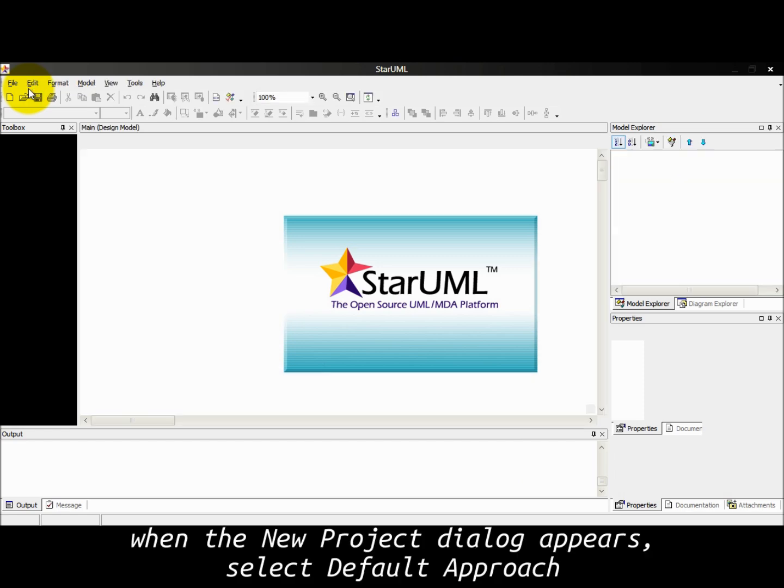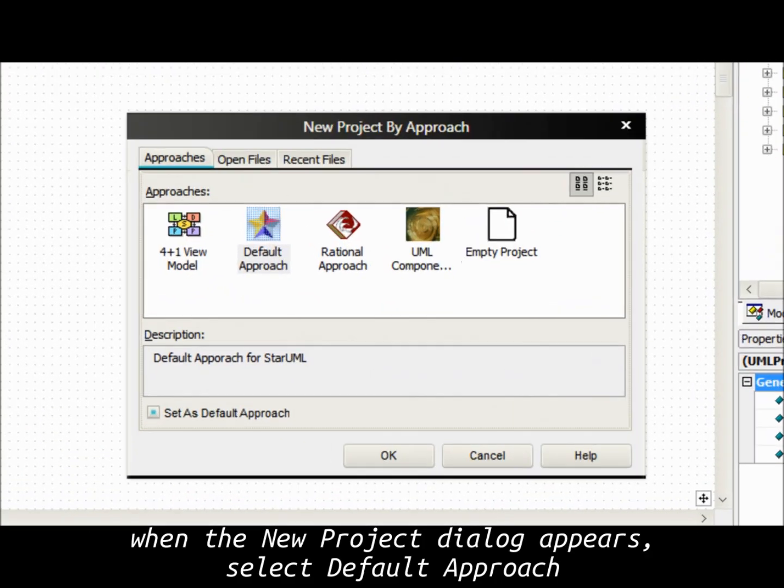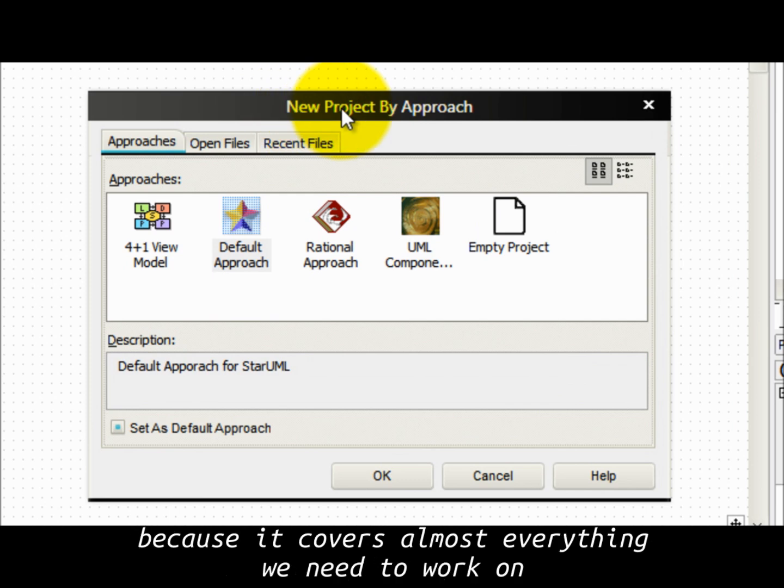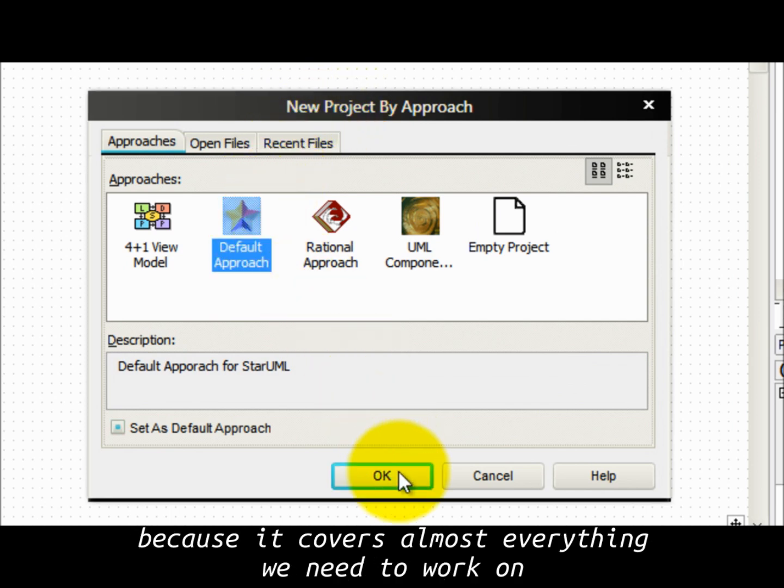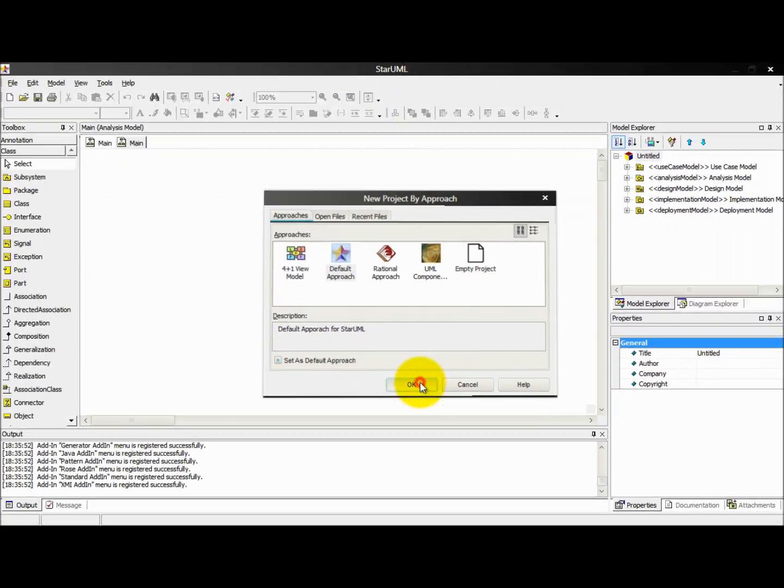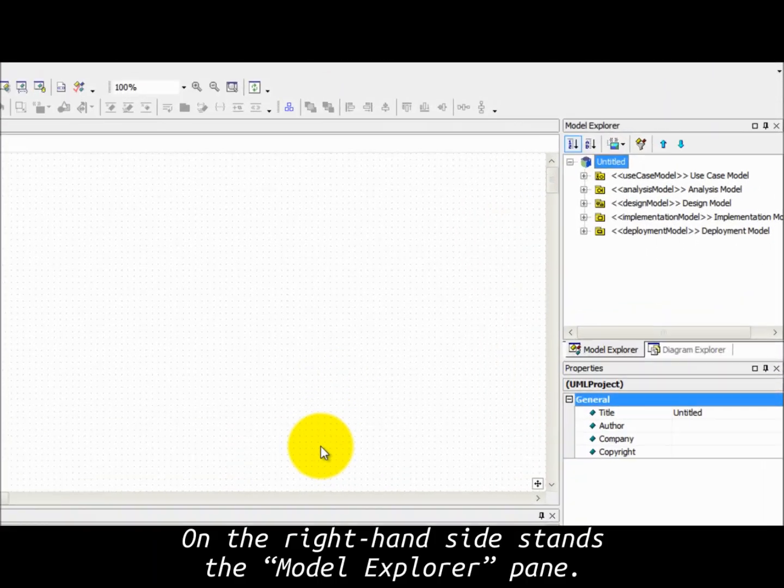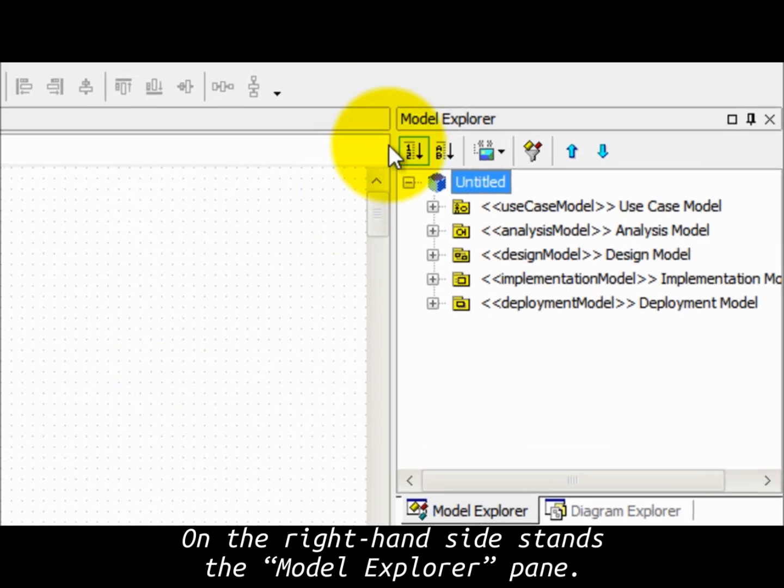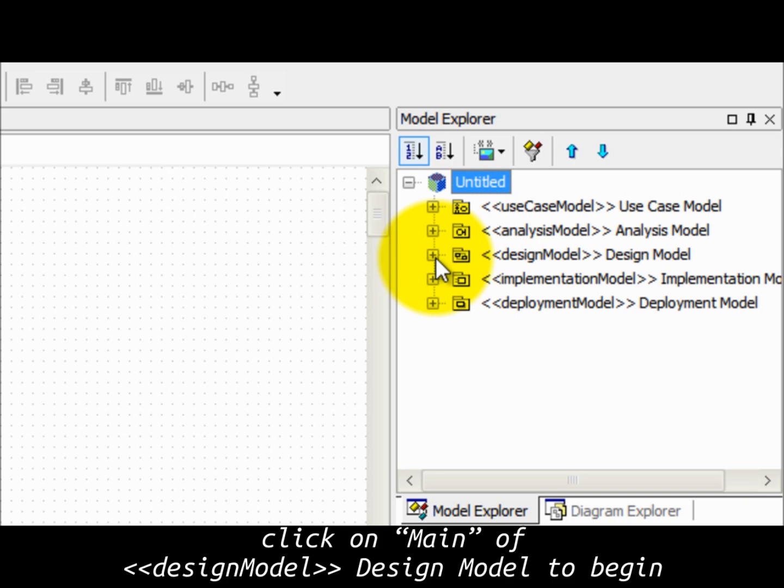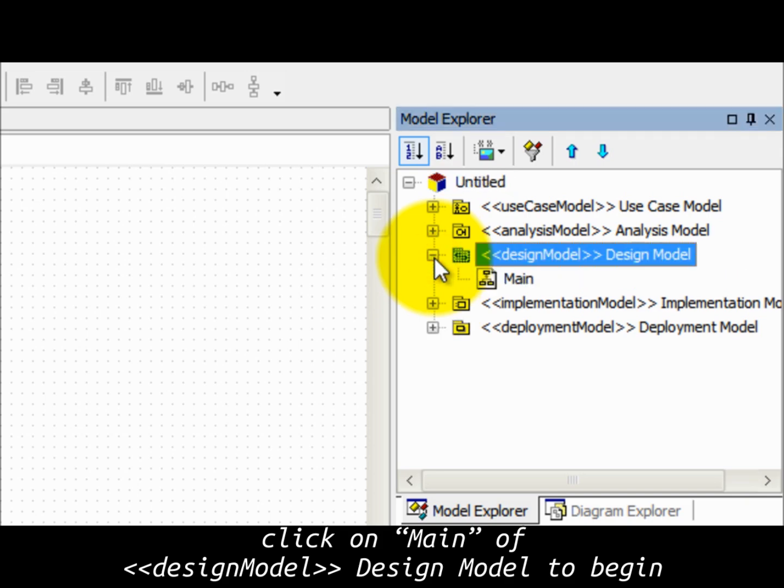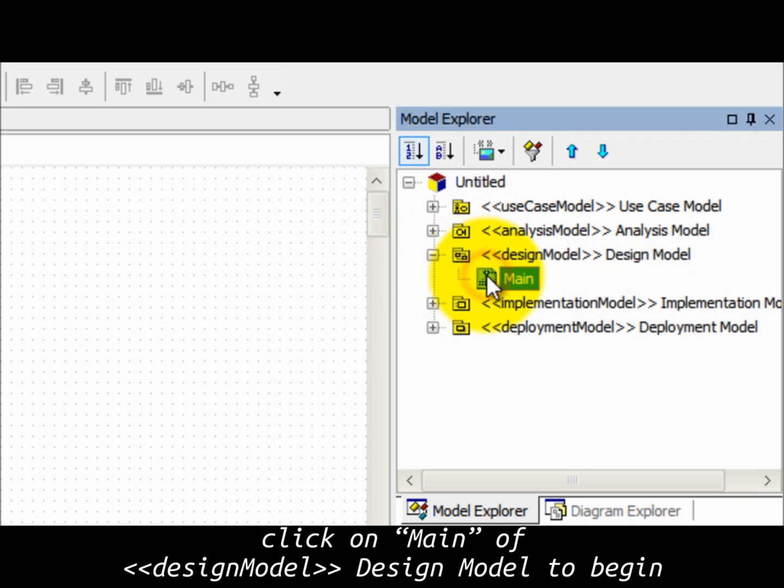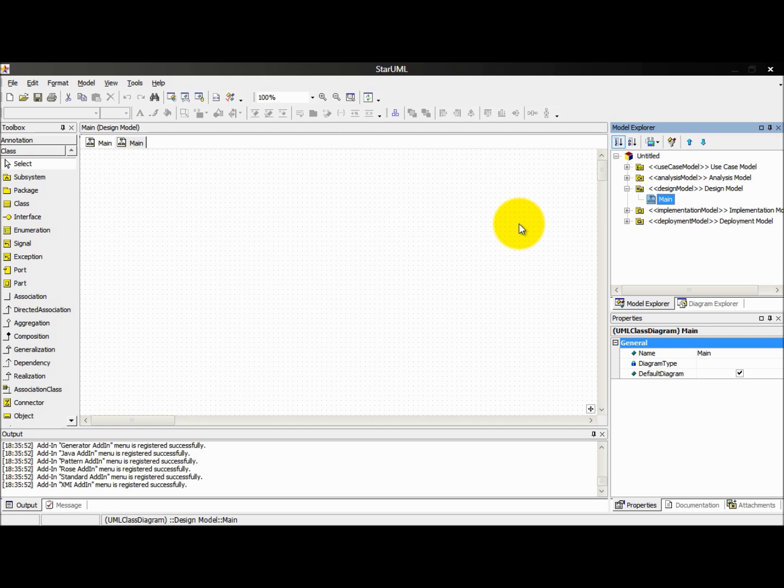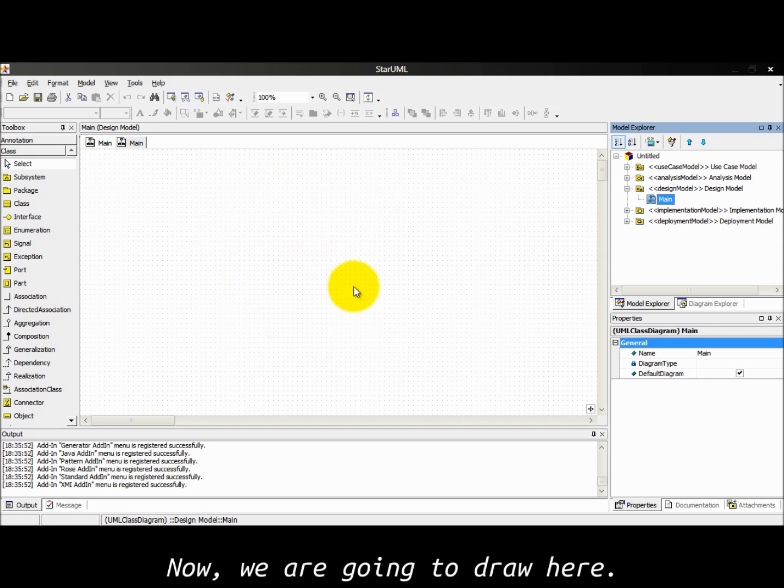When a new project dialog appears, select default approach because it covers almost everything we need to work on. On the right hand side stands the model explorer pane. Click on main of design model to begin.